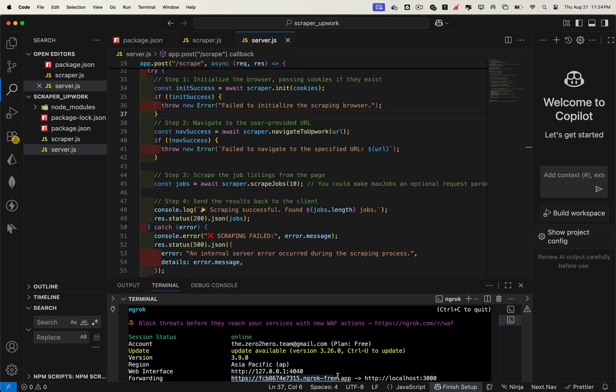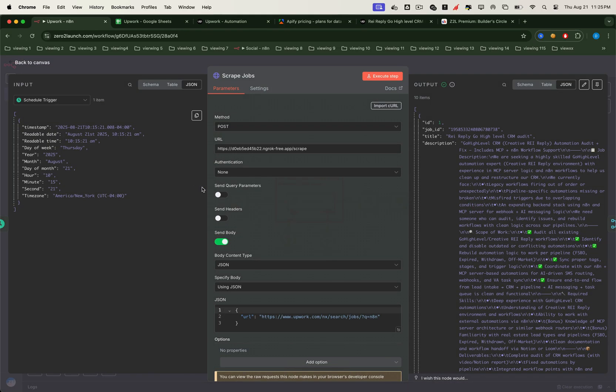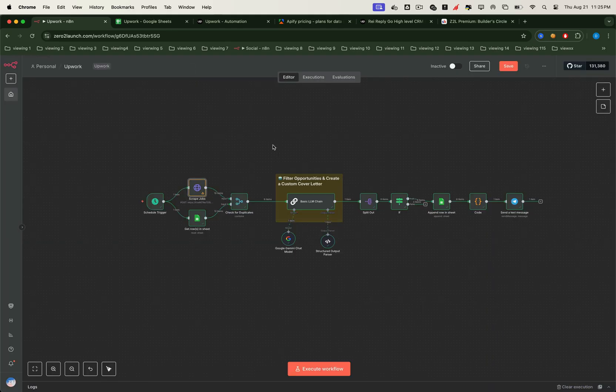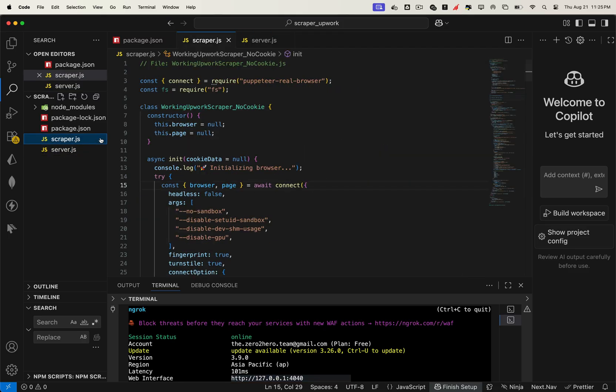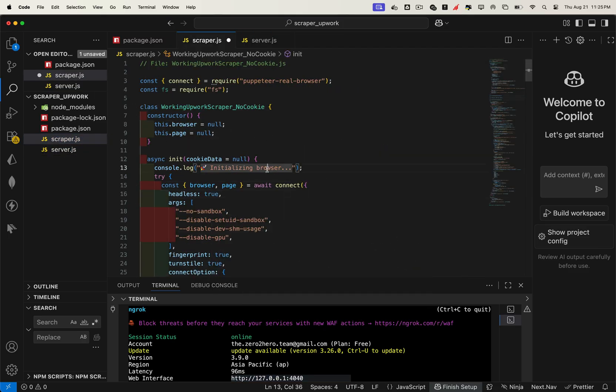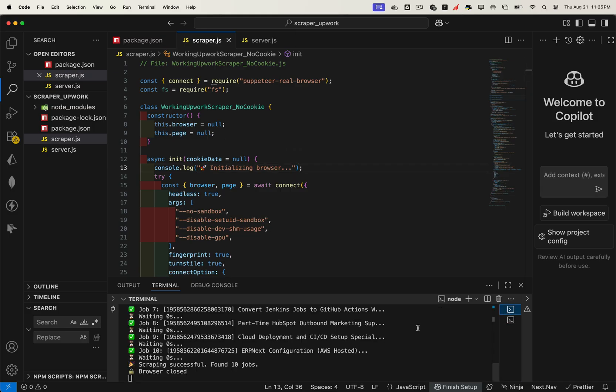Copy that URL and paste it into your N8N workflow. In the HTTP request node, simply use this endpoint to scrape jobs from any Upwork search page. Before running the workflow, let's switch headless mode back to true, so the browser runs invisibly, optimizing memory and speed. Now restart the server to apply changes.